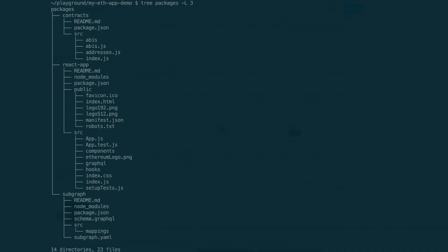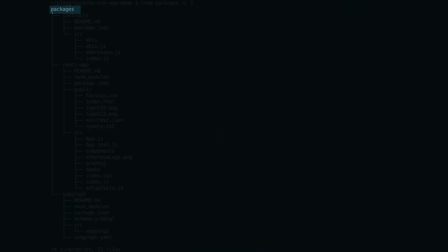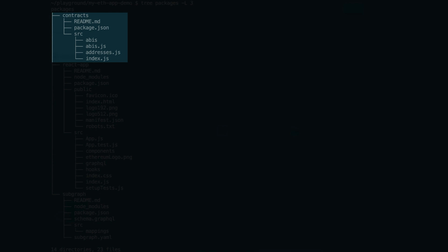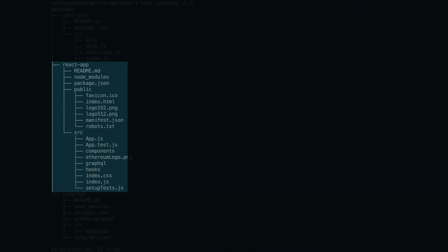Inside the packages folder, there are three important folders. The contracts folder contains information to connect smart contracts like the ABIs and the contract addresses. The ReactApp folder contains the front-end code in React.